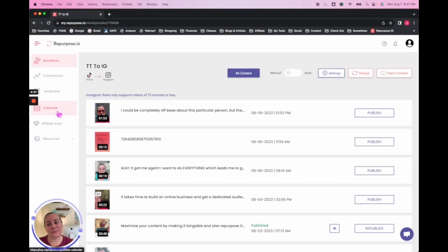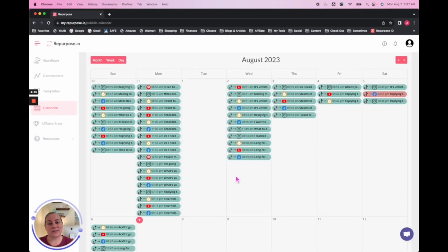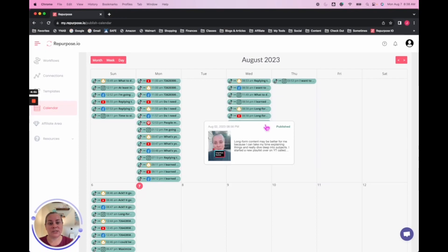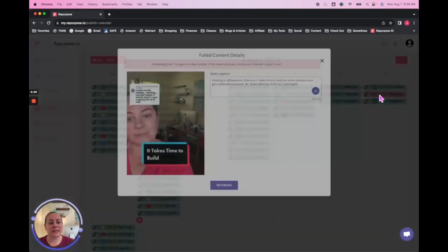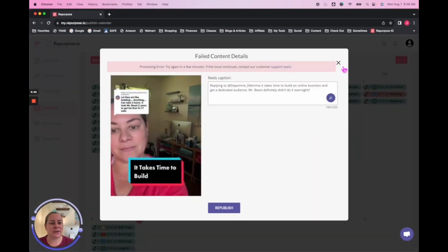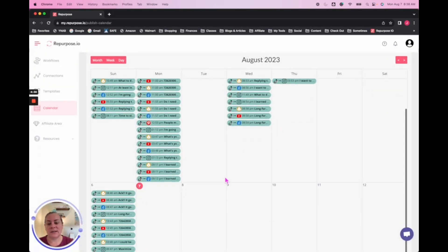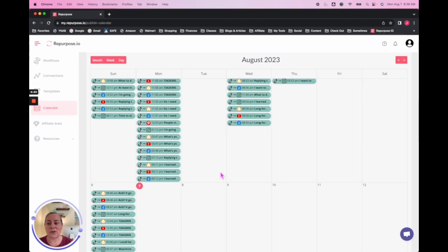The other cool thing that repurpose.io has is a calendar. You can see green means it was published, the red ones mean there was an error — sometimes they do error out — and you can come in here and manually publish them. Say I wanted to do this one, I would click that and click Republish. You can schedule way out and see it visually where it's going. I really love that app. They do have a free trial — you can click the link down in the description to get started.